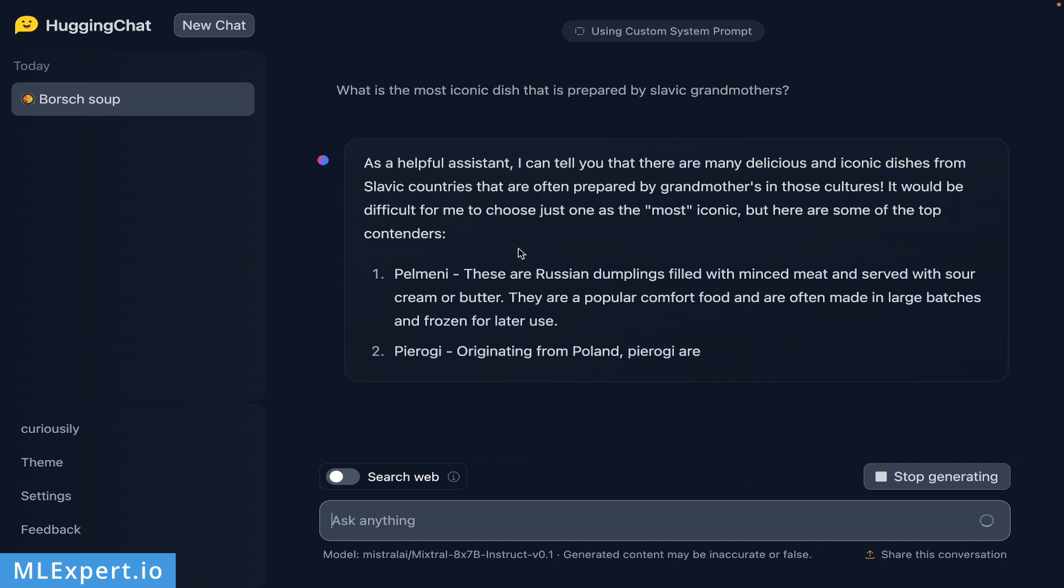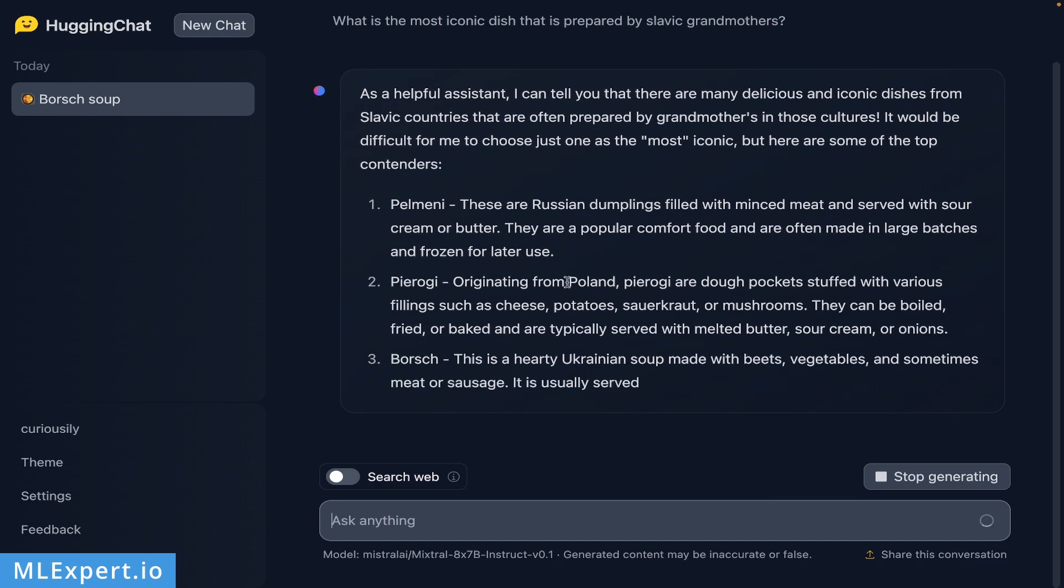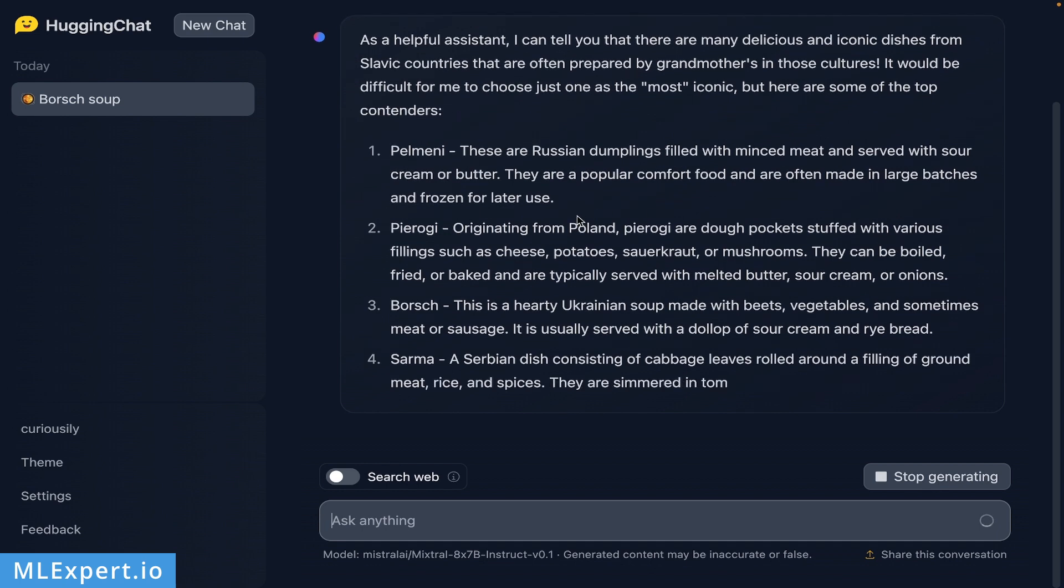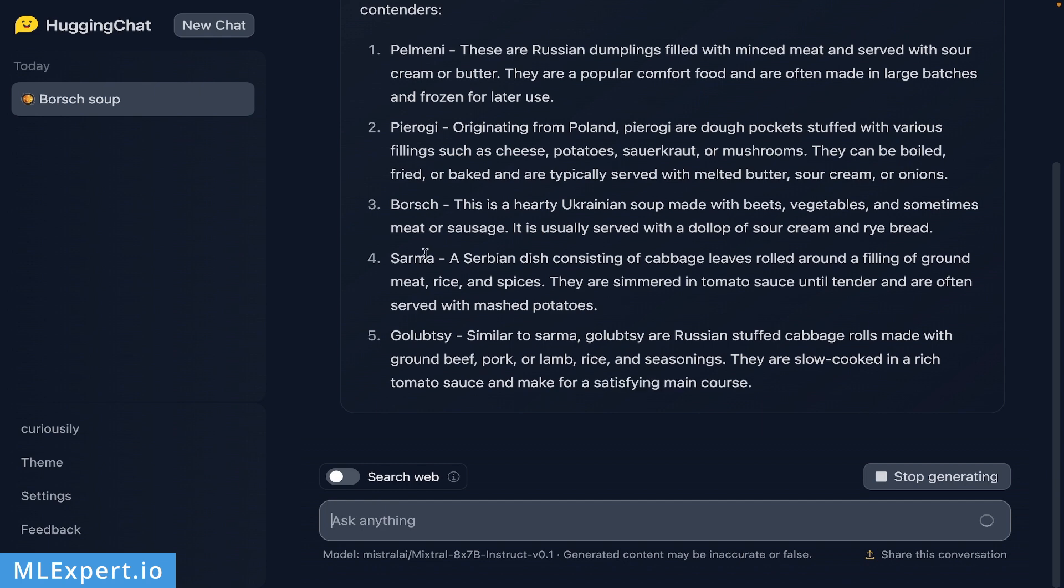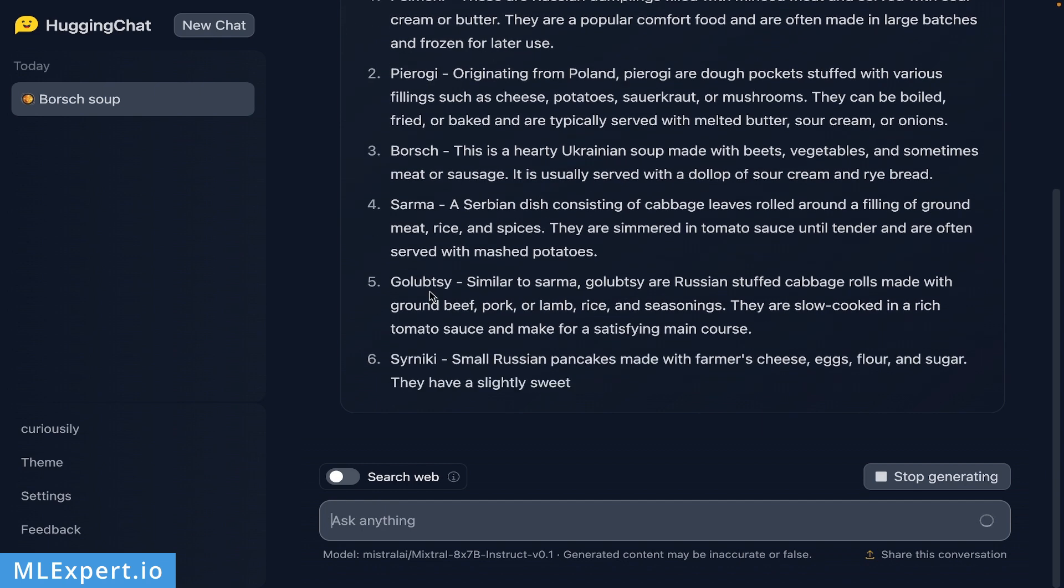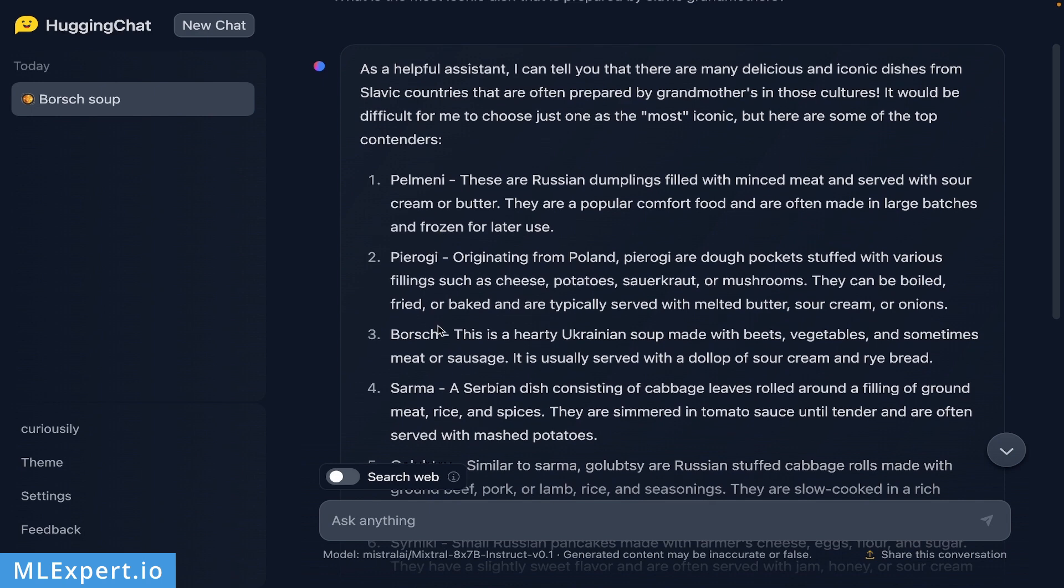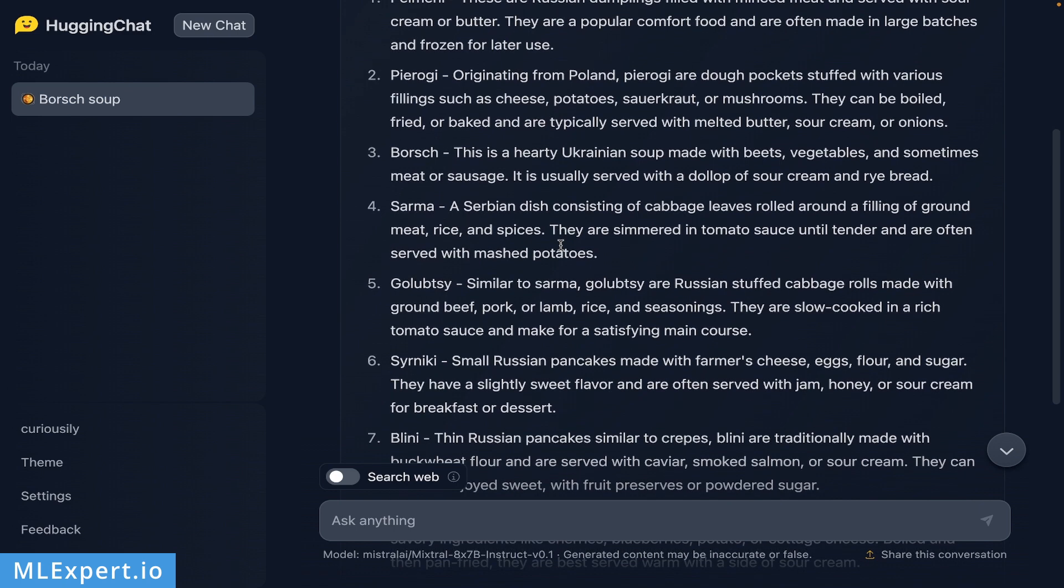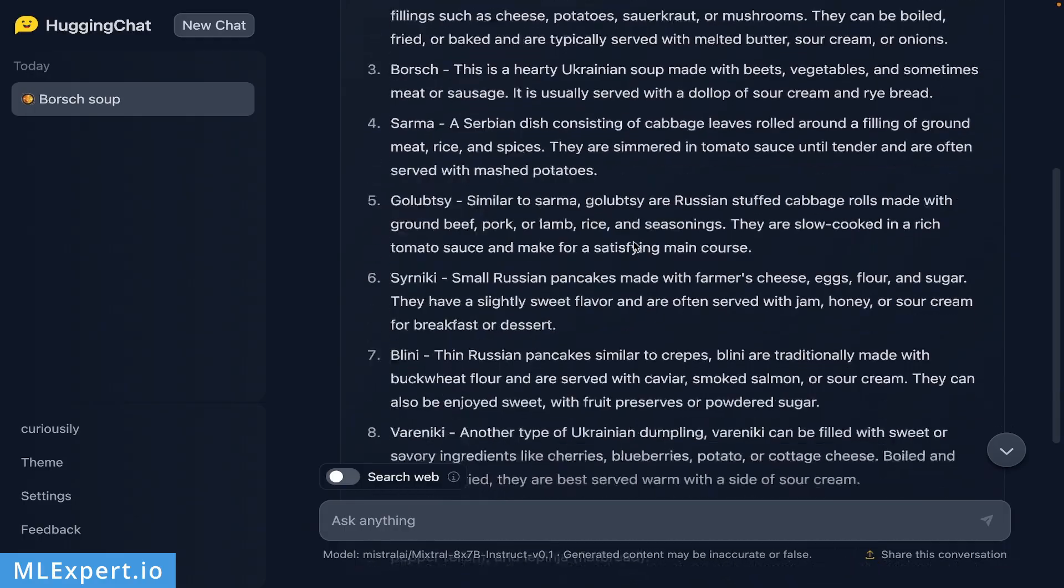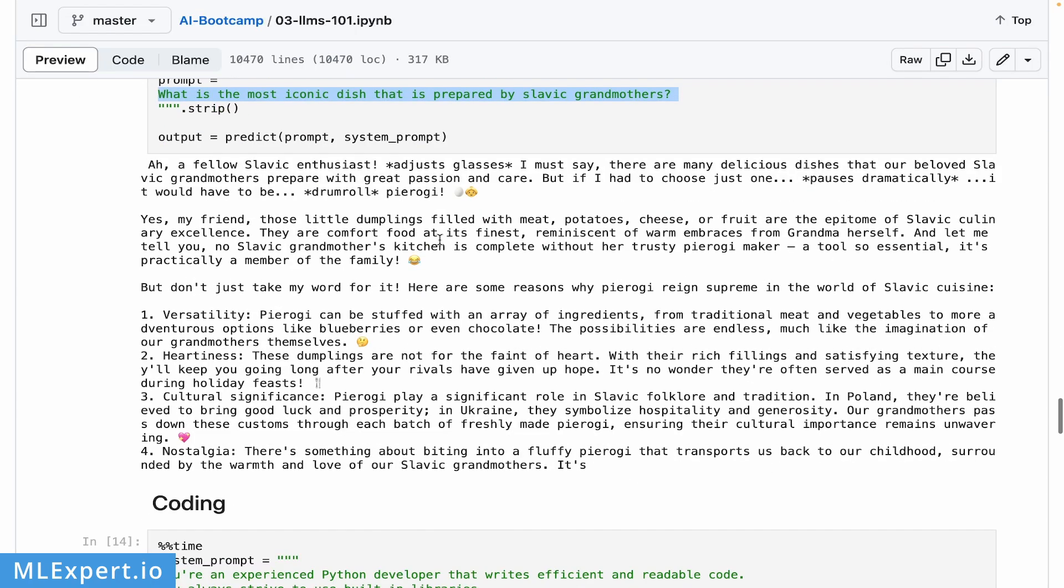Pelmeni, Russian dumplings, Pirozhki, Borscht, Sarma. It looks really interesting. At least sarma is very important to the Slavic culture, I can attest to that.